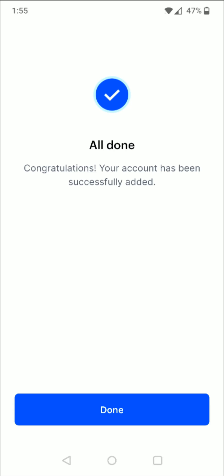As long as you enter in the correct number for those two small deposits, it'll take you over to the next page where you'll get a little check mark. It says all done, congratulations, your account has been successfully added, so then you can click done at the bottom.